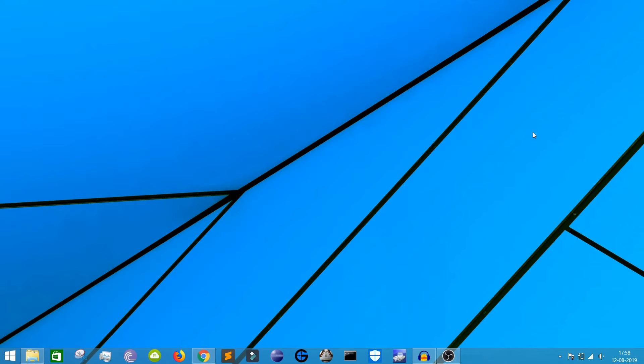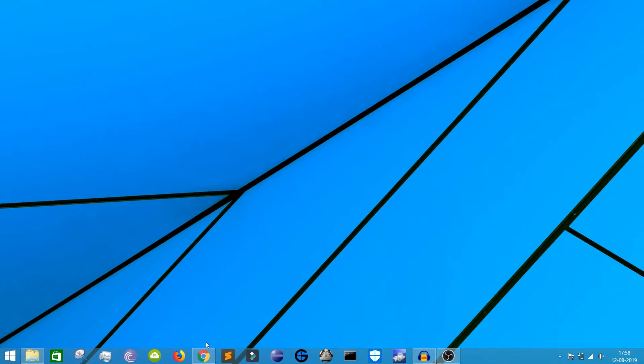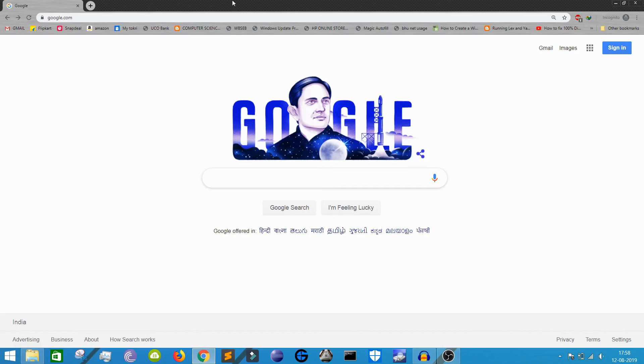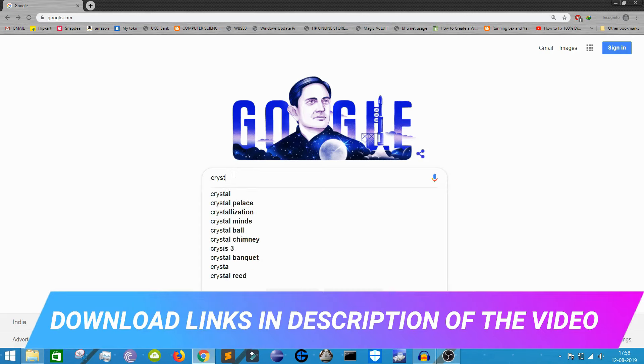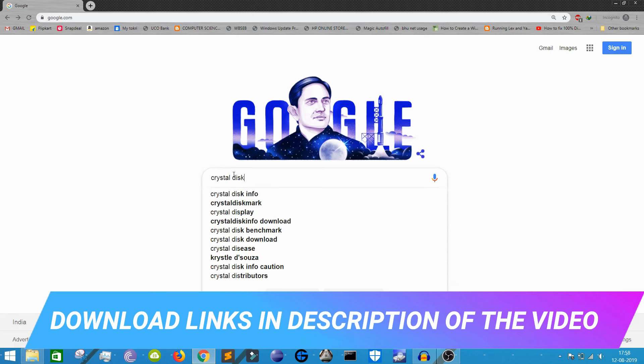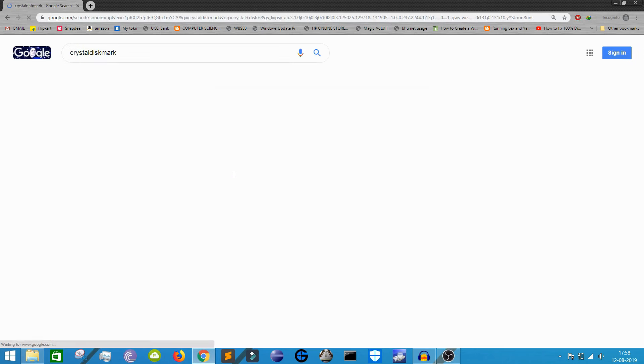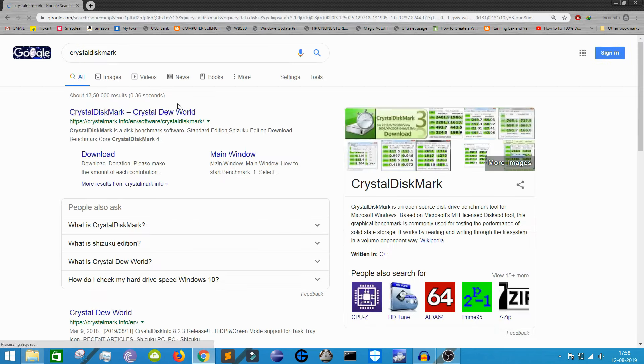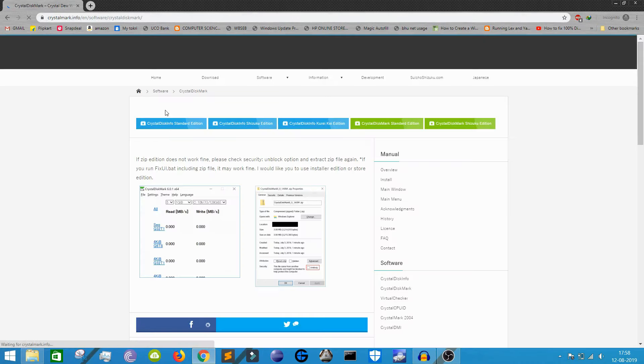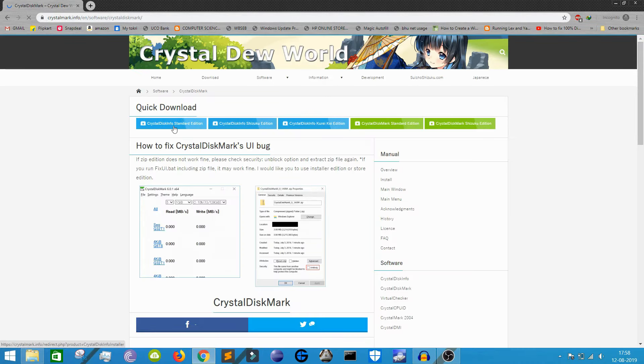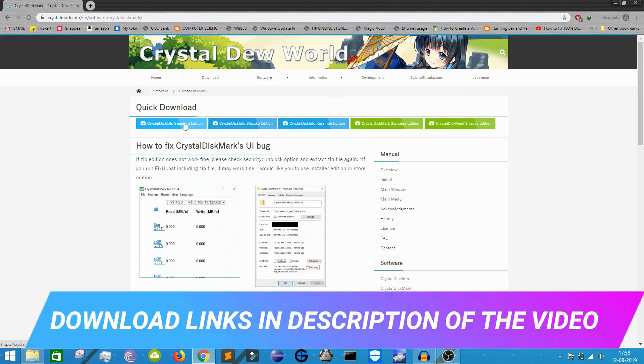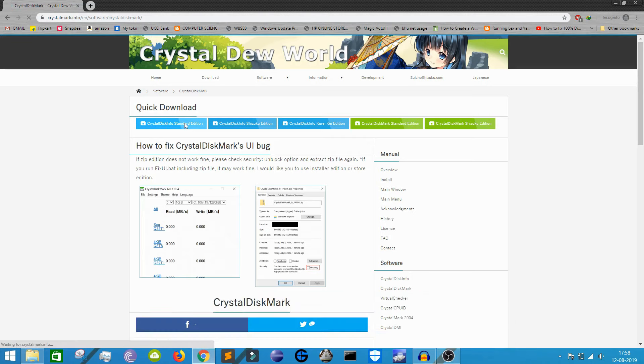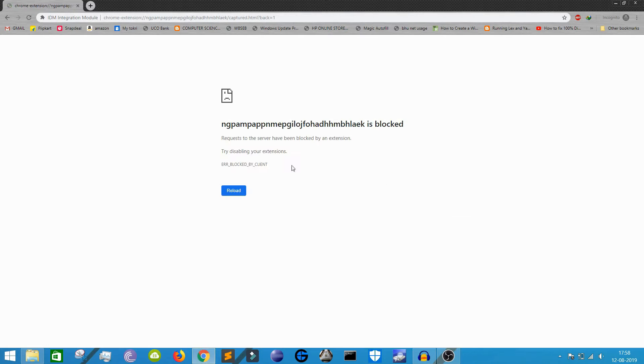So let's get started. If you go to google.com, you type CrystalDiskMark. Now if you go to this website, this is a totally free software. You need to go to this option, CrystalDiskInfo Standard Edition. This one is a software through which you can check your hard drive's health.